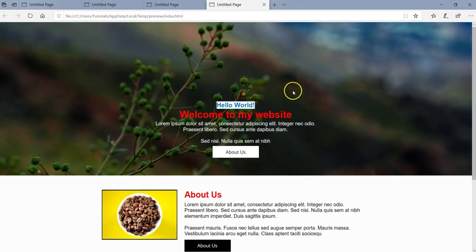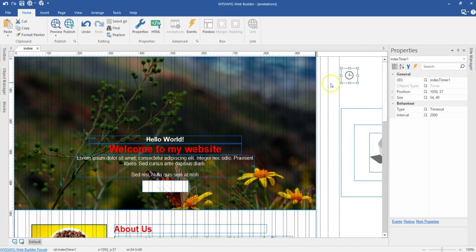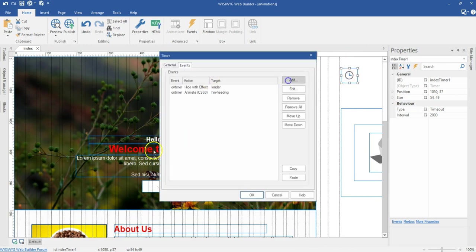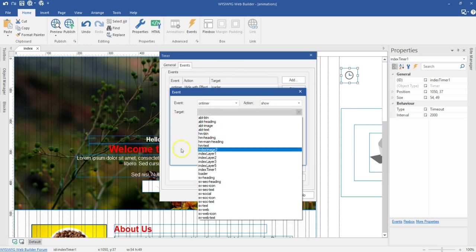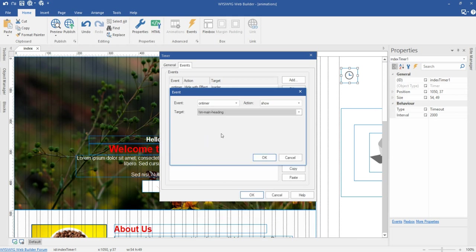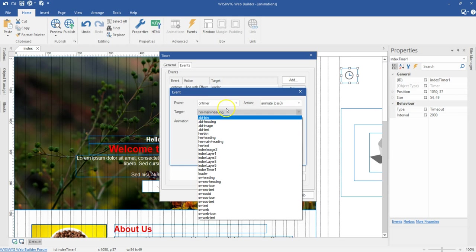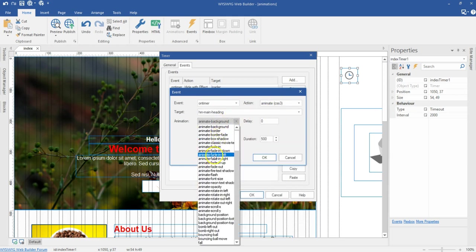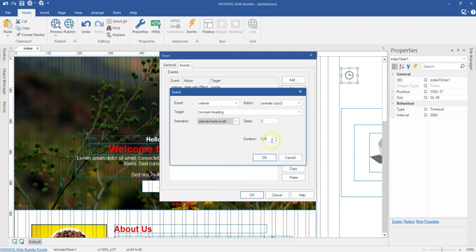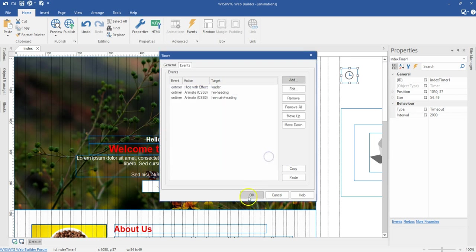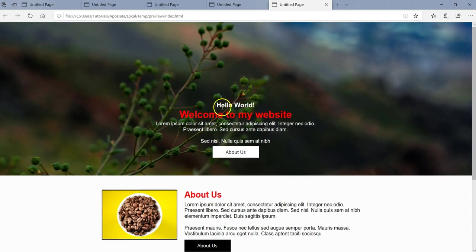After 2000 milliseconds, the preloader disappears and that particular text comes in — a very cool animation effect. The next one is HM Main Heading. The action is Animate CSS3, also coming from the left with Animate Fade In Left. The duration is 500 but the delay changes to 450, adding 50ms interval between the two.